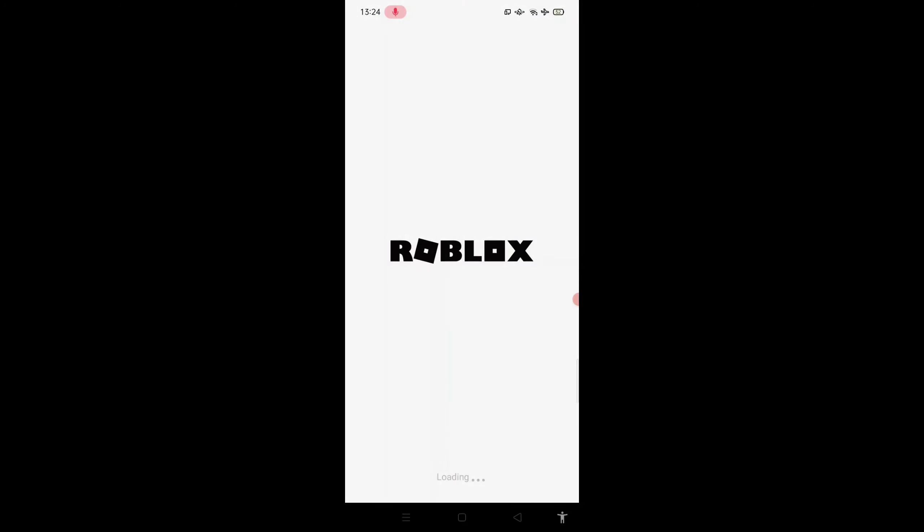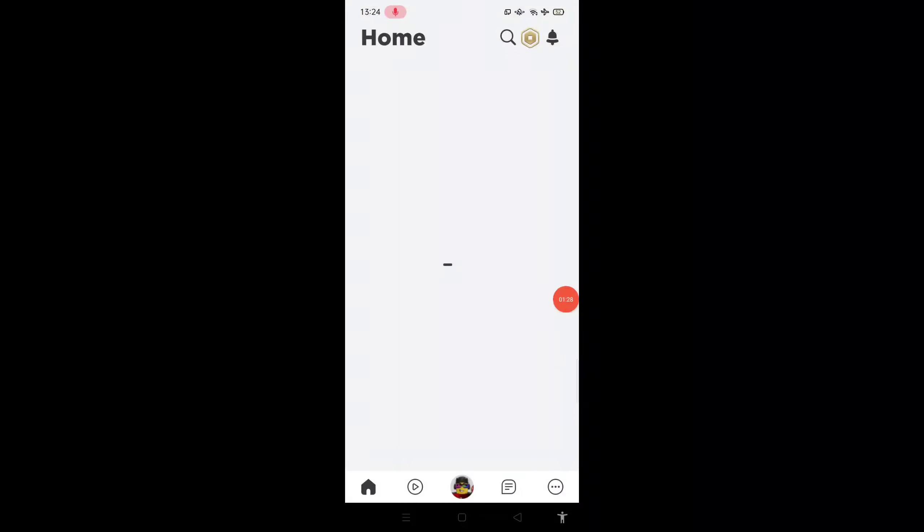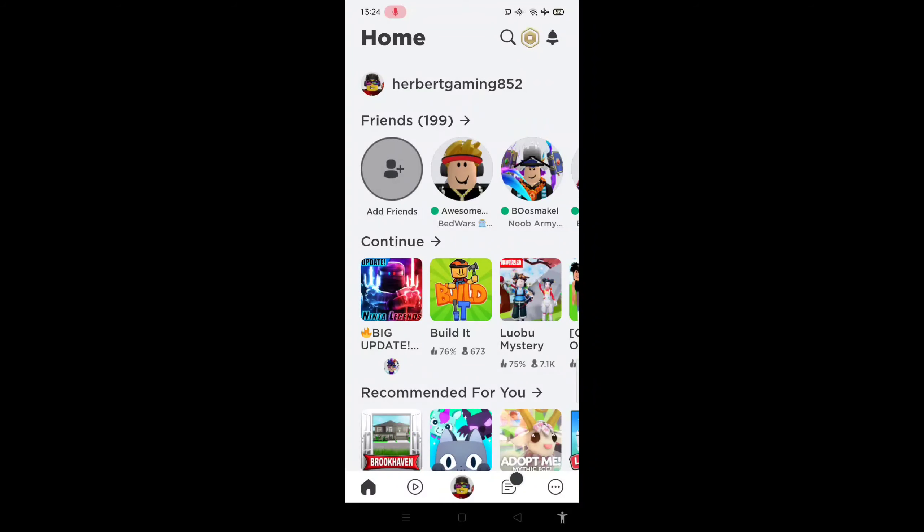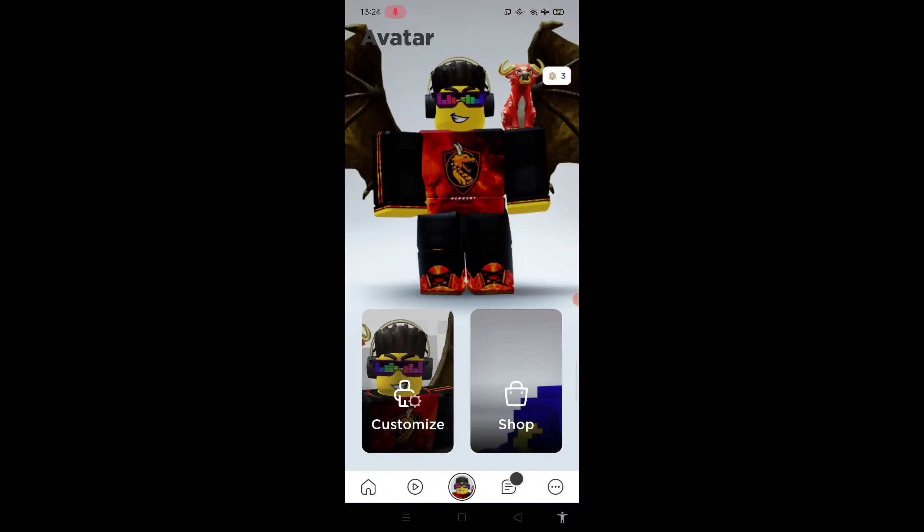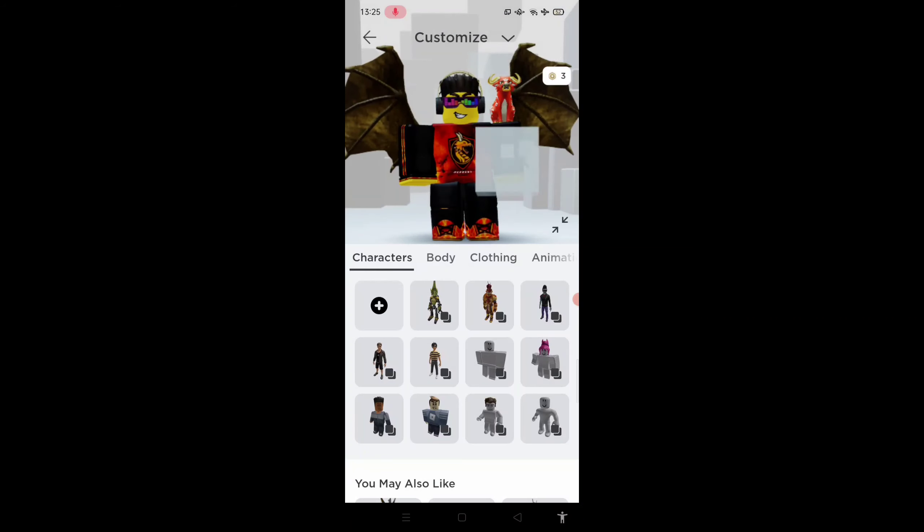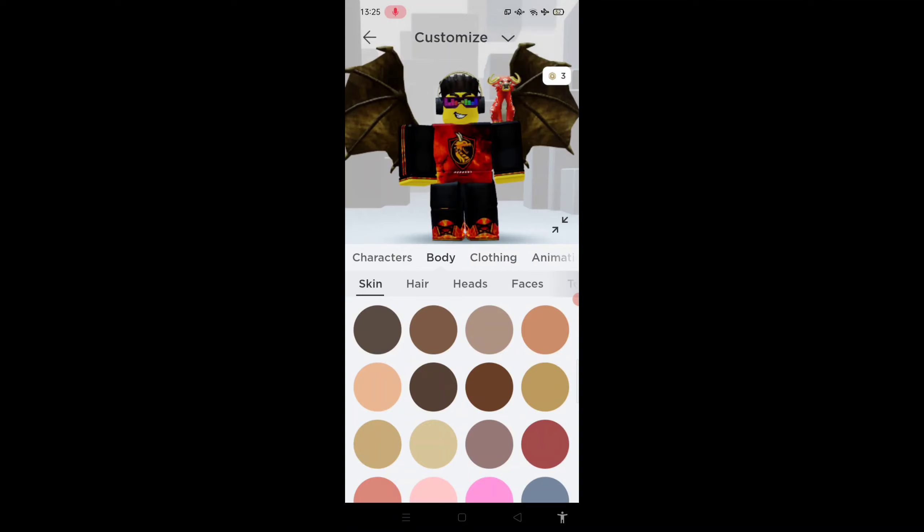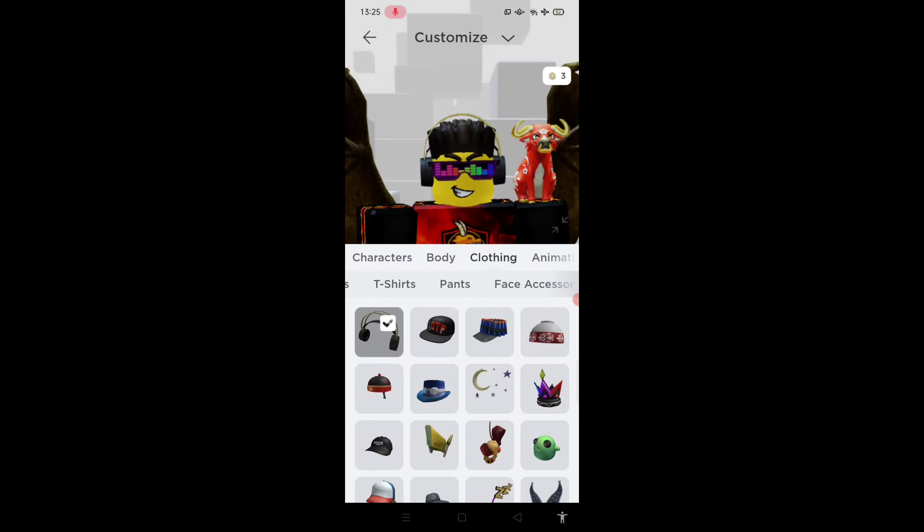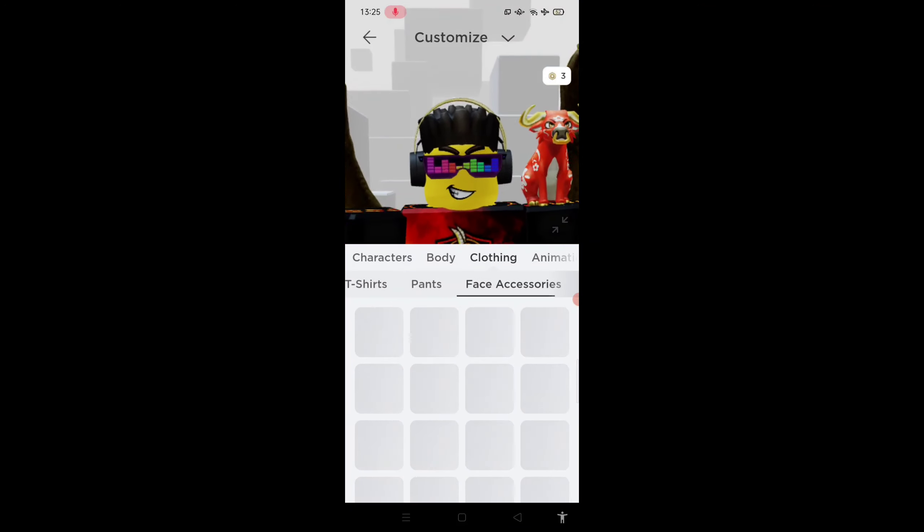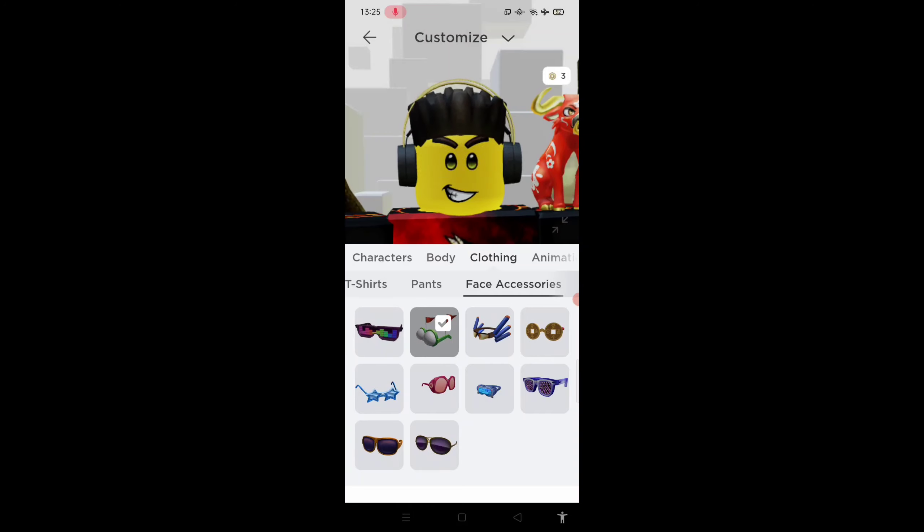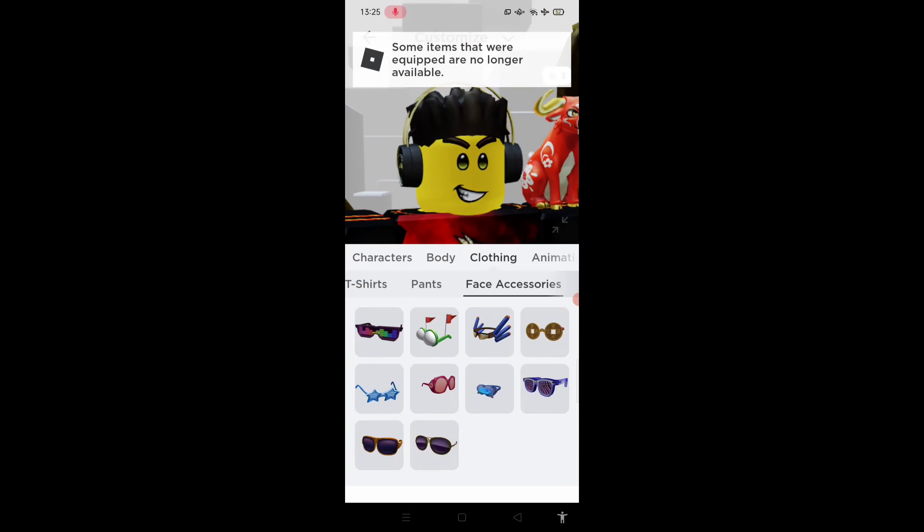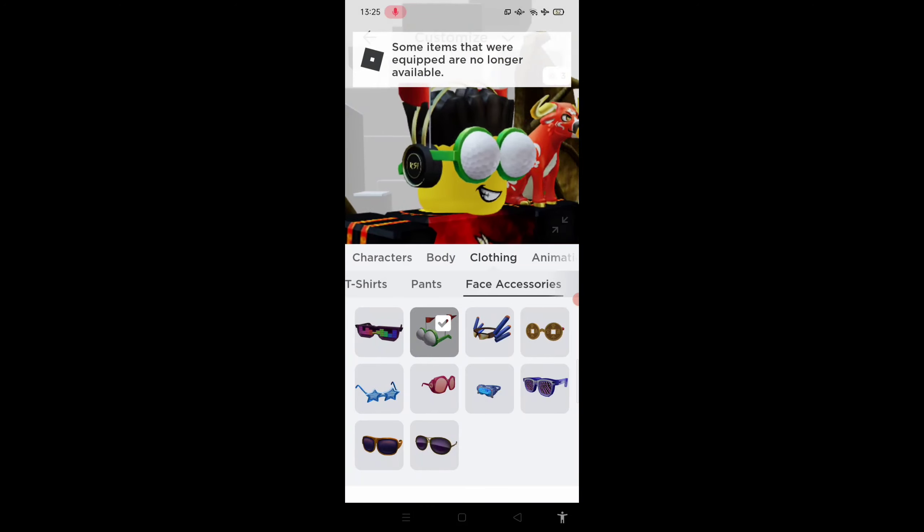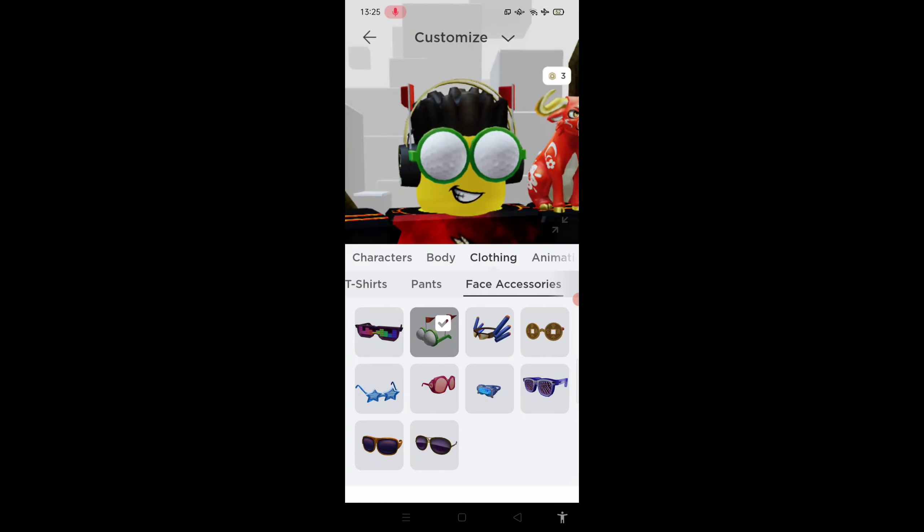All right, I went to the home. Now we go to customize, we go to this and... here, this guys - the golf shades. Yeah, here, this is it.